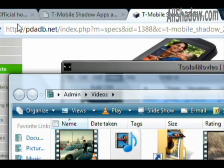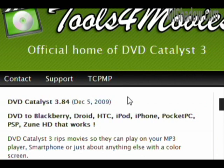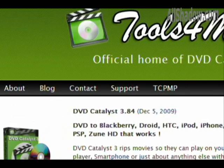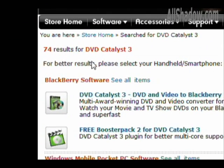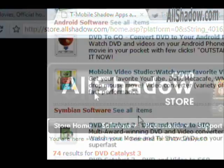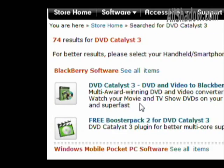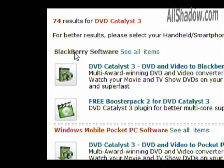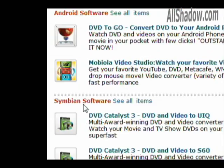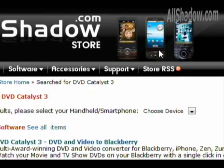The website is toolsformovies.com — this is where you can find more information. It's $9.95 and they accept PayPal as well. If you want, you can buy it through our store at store.allshadow.com and search for DVD Catalyst 3. Each listing is the same product — you can convert videos for BlackBerrys, Windows Mobile, Android, Symbian, Palm Operating System, and more. You only need to buy it once and it's good for all the devices that you buy.